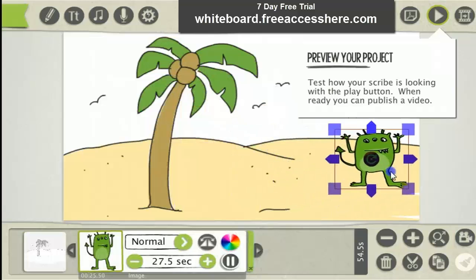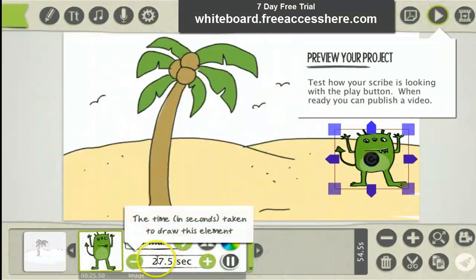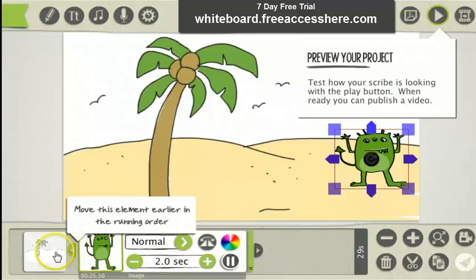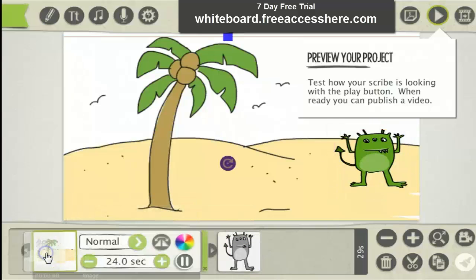Now to create a speed drawing, all you simply do is adjust the time down here. This is the time it takes to draw the image. To make it draw fast you can set it to, say, two seconds.